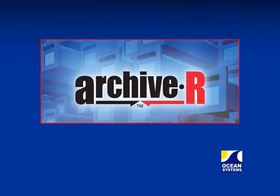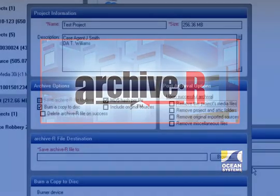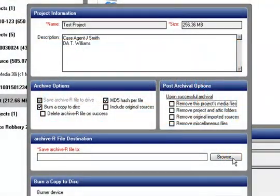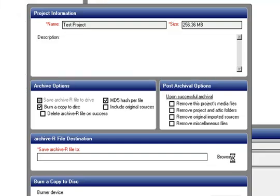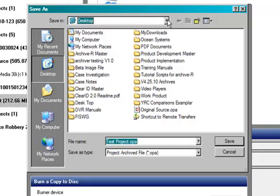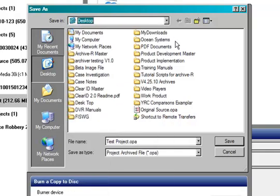In order to burn a disk, you must first create an Archiver destination. To do this, select the Browse button and choose the location. This will create a temporary cache location for the archiver file. Once the project is successfully burned to a disk, the file is automatically deleted.